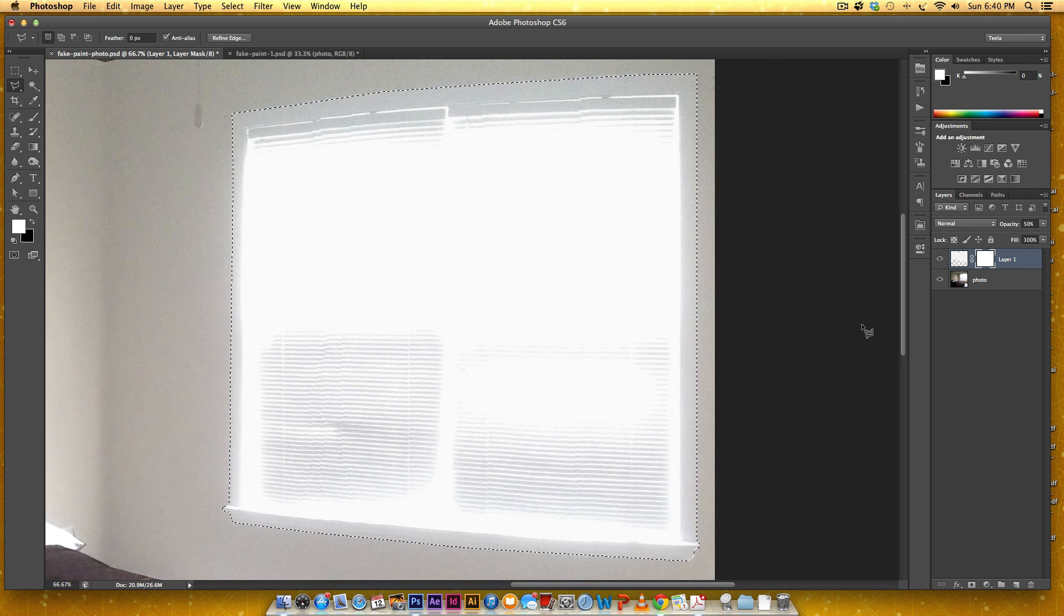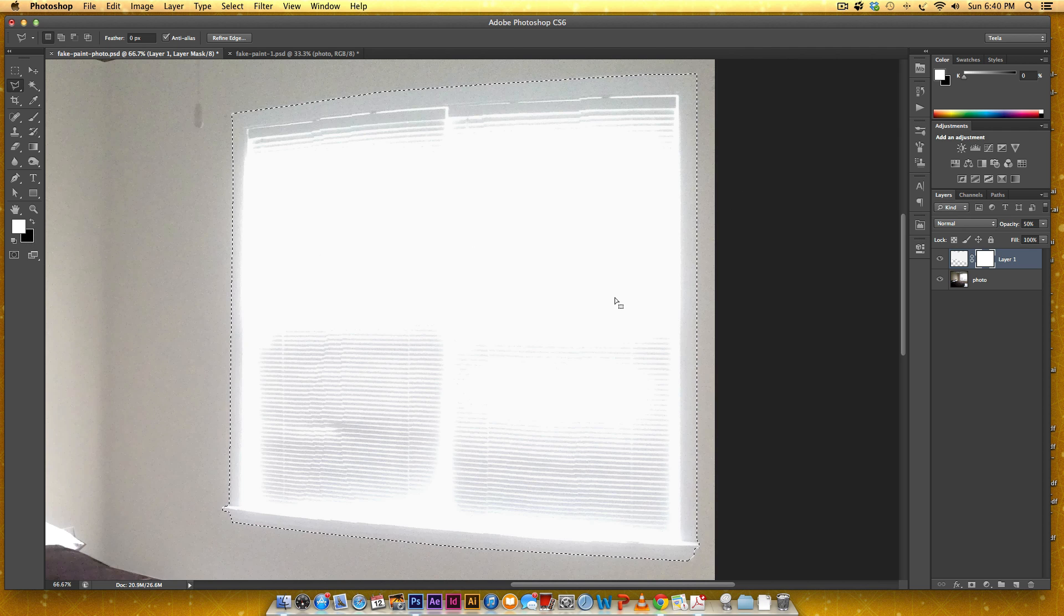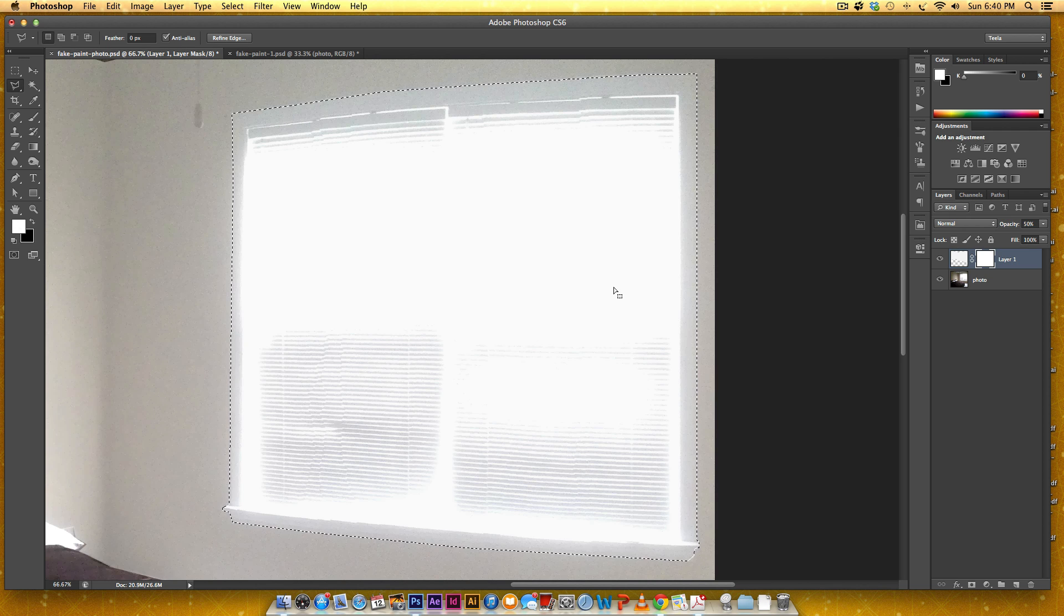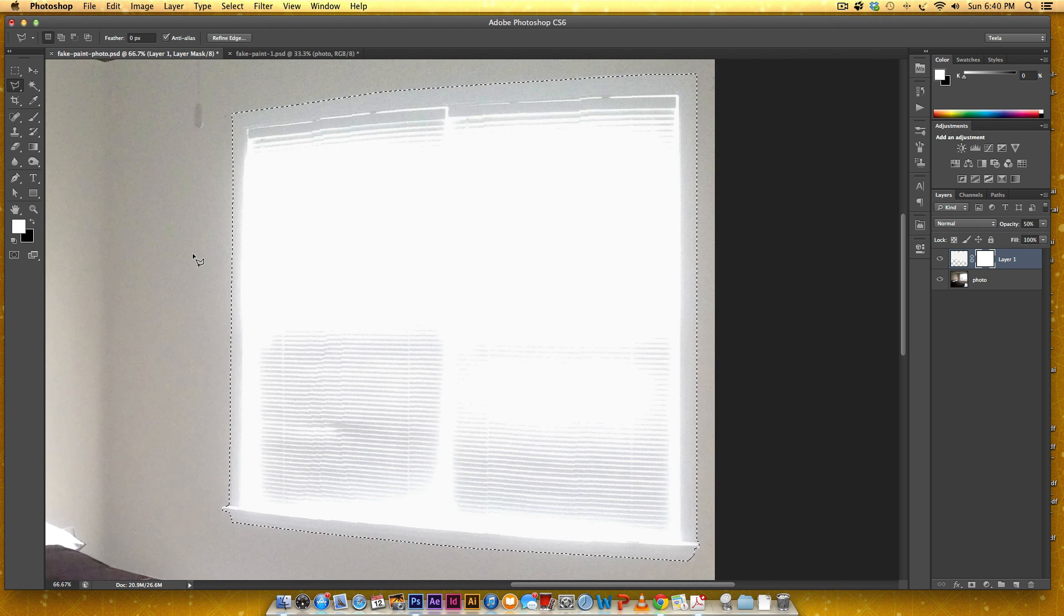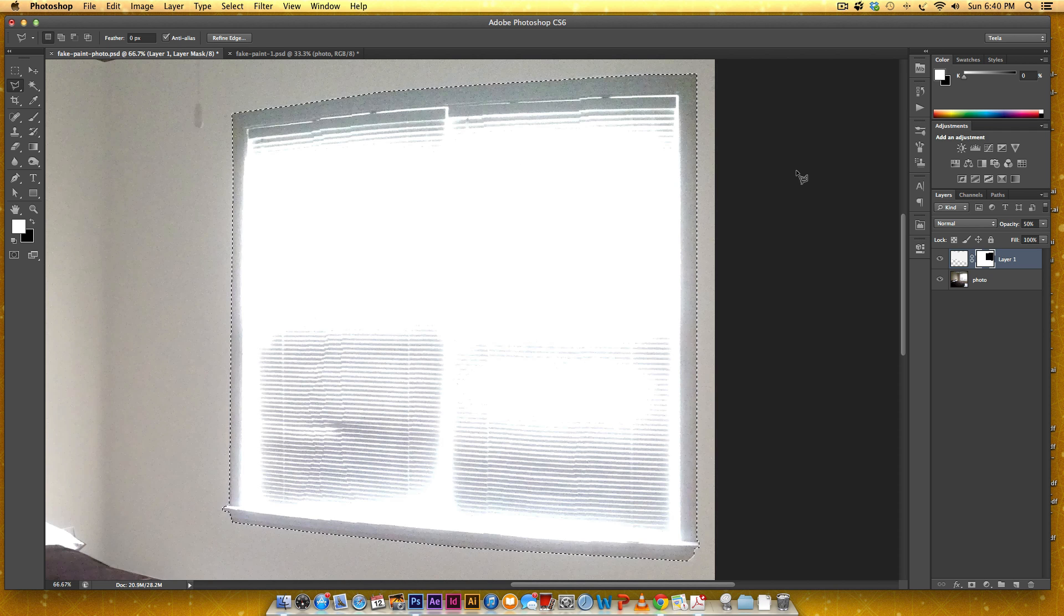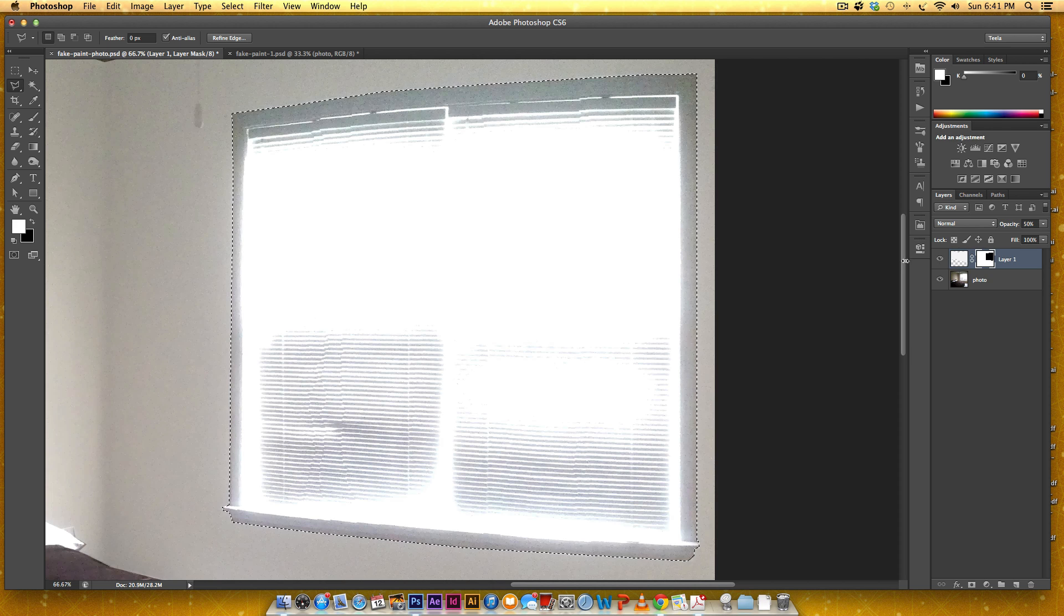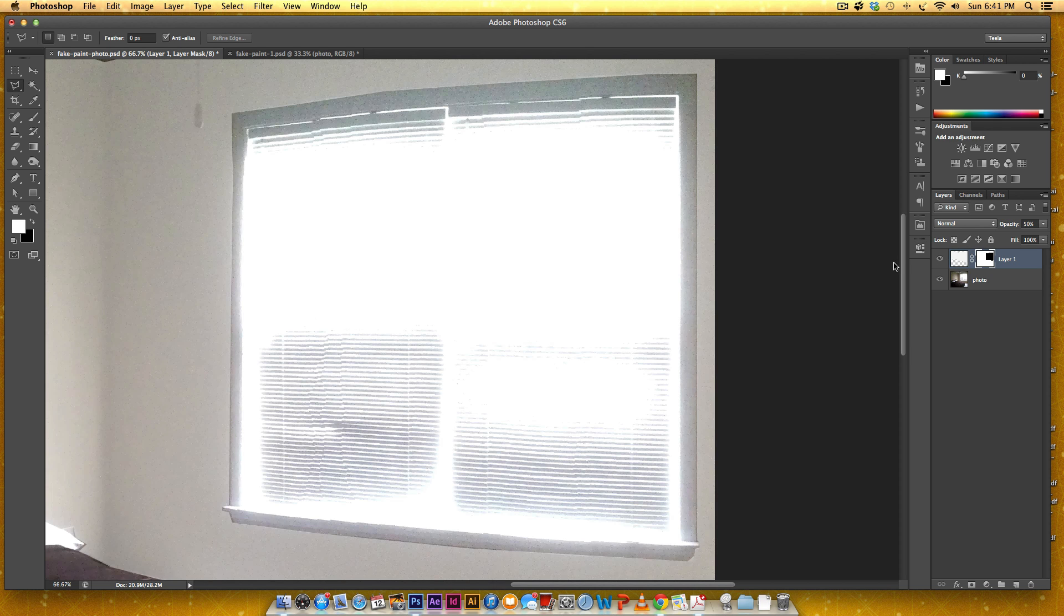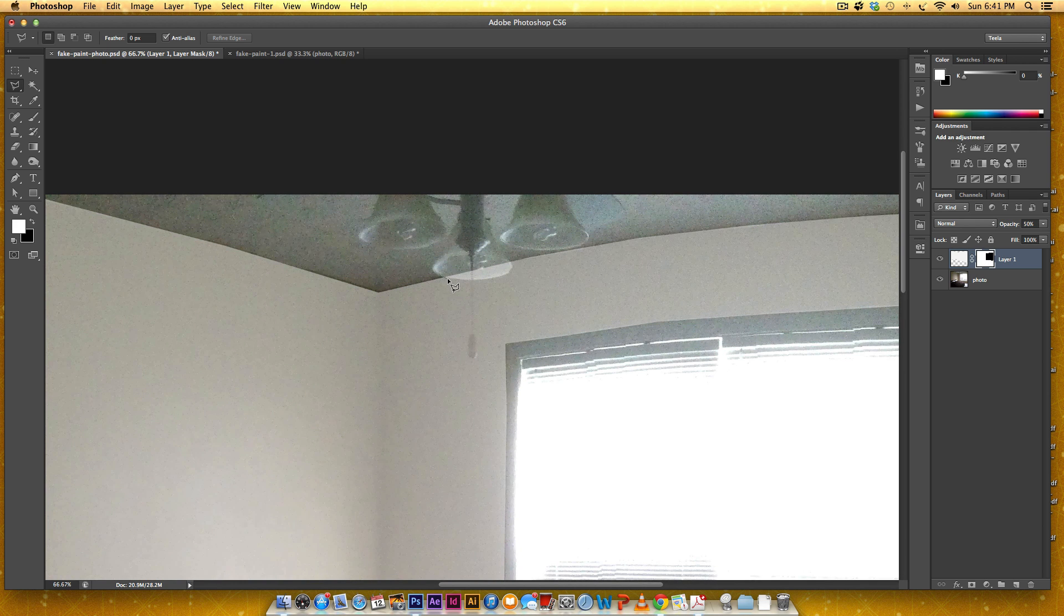Okay, now I've got the whole window selected. And for this, so black conceals whatever is on the layer right now and white reveals it. So I want to get rid of this. So I want to conceal it. So I need black right here. I'm going to do the same thing I did to apply this color before. So I'm going to hit command delete on my Mac or control backspace on a PC. And now that's poking through. And you can see there's black right here.